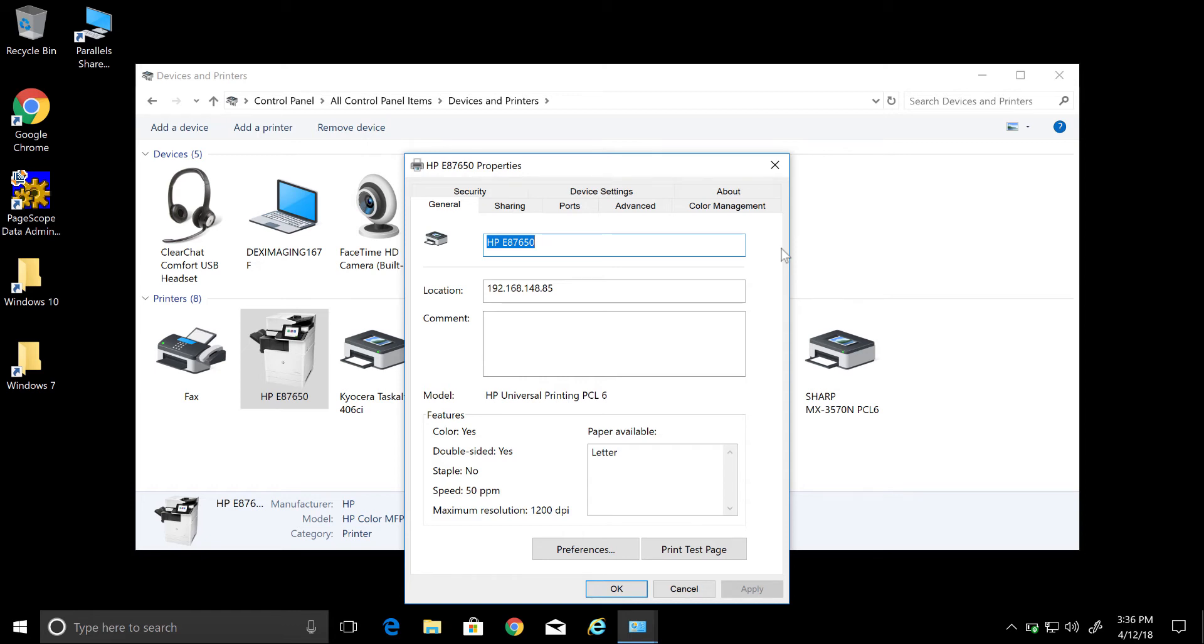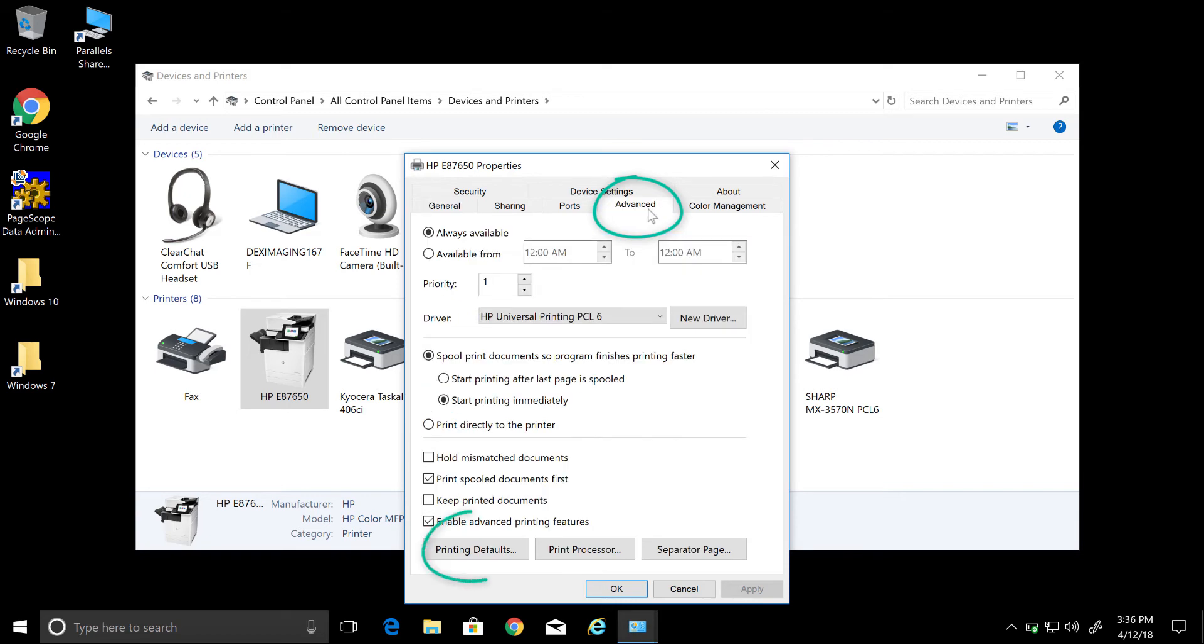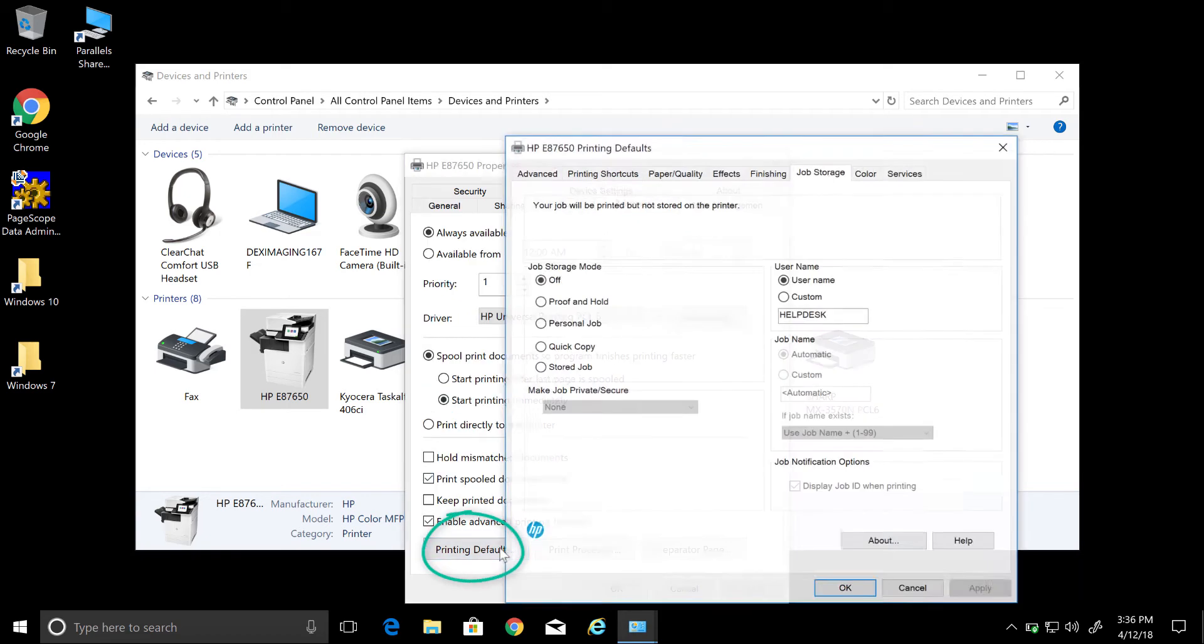After you have configured the print driver, the next thing we are going to do is select the Advanced tab and then select Printing Defaults.